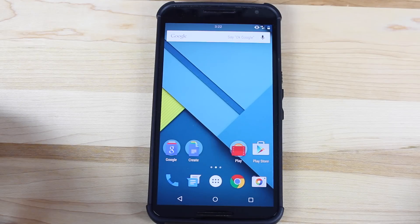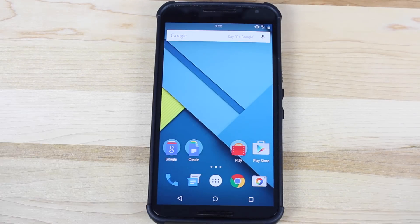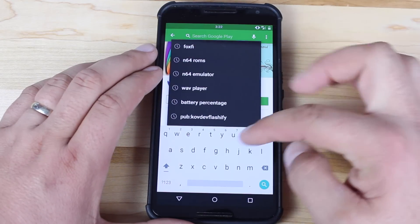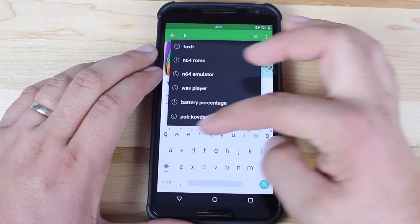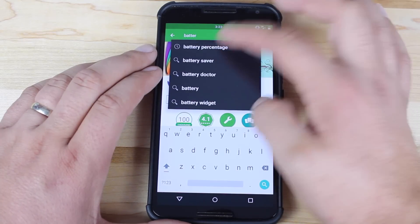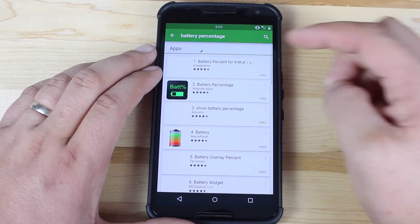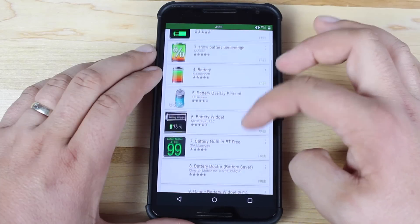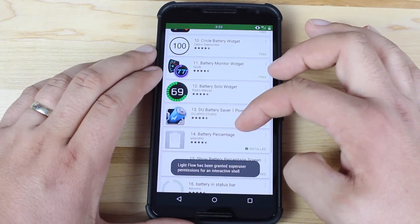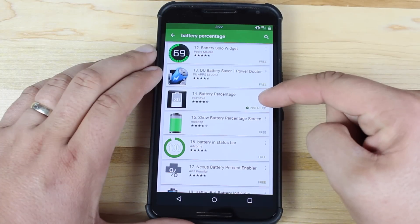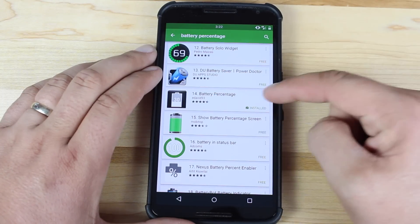To enable battery percentage on the Nexus 6 is actually pretty simple. All you have to do is download and install a particular app. The app we're looking for is called Battery Percentage — I know, very original name, but it gets the job done. We'll go ahead and download Battery Percentage. If you scroll down a little ways you'll find it right here. It's called Battery Percentage and it's by edavid93.